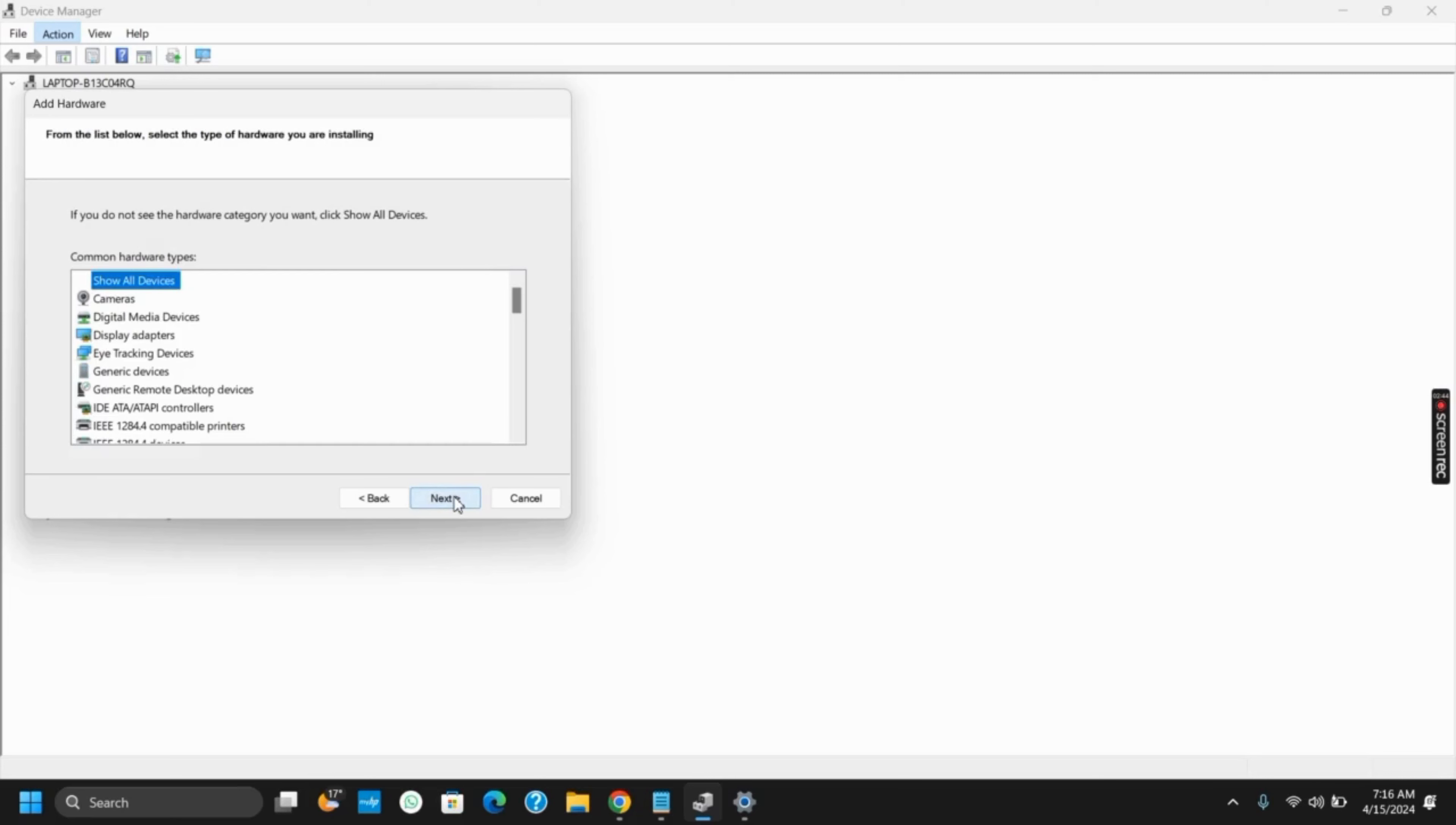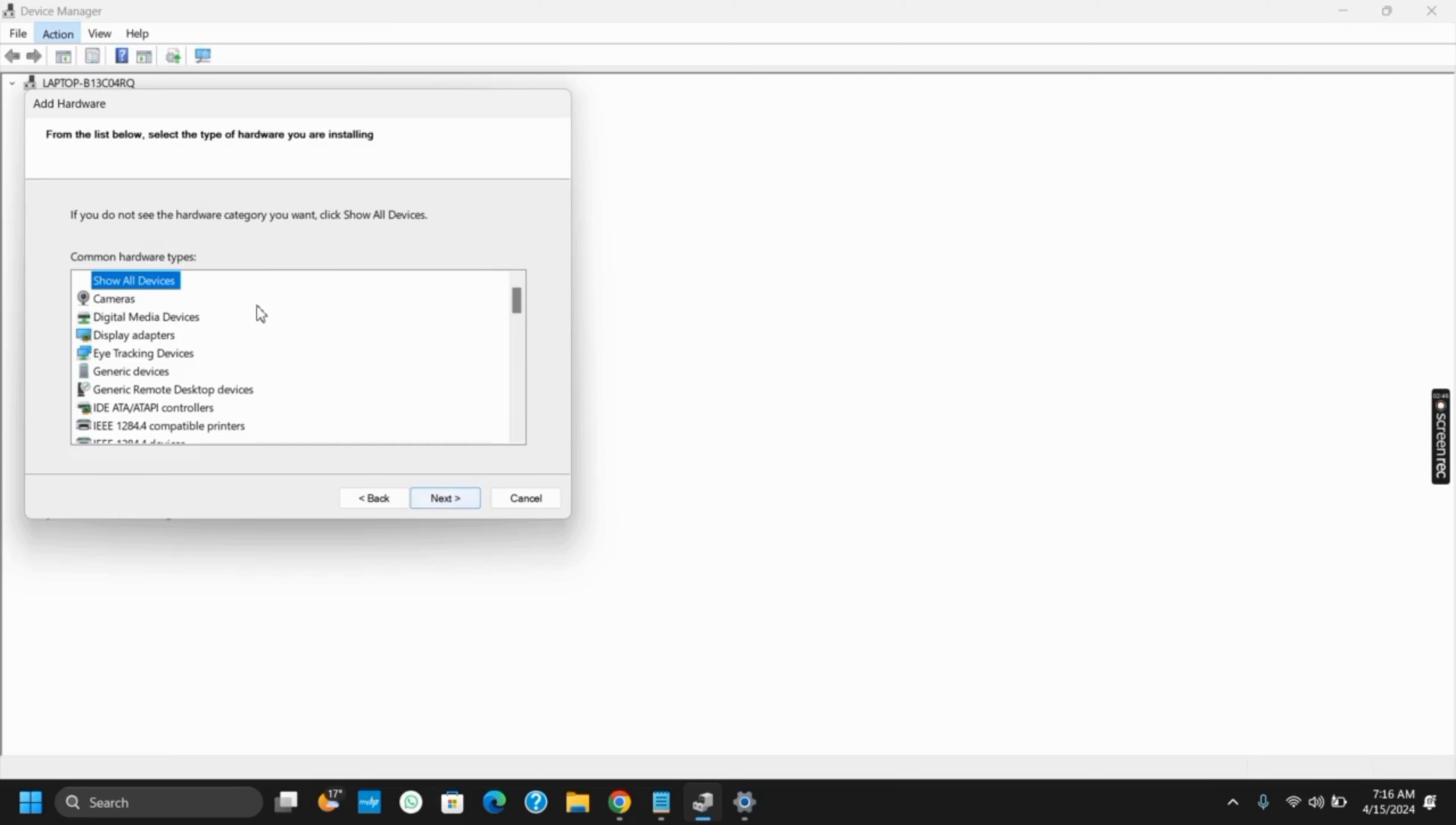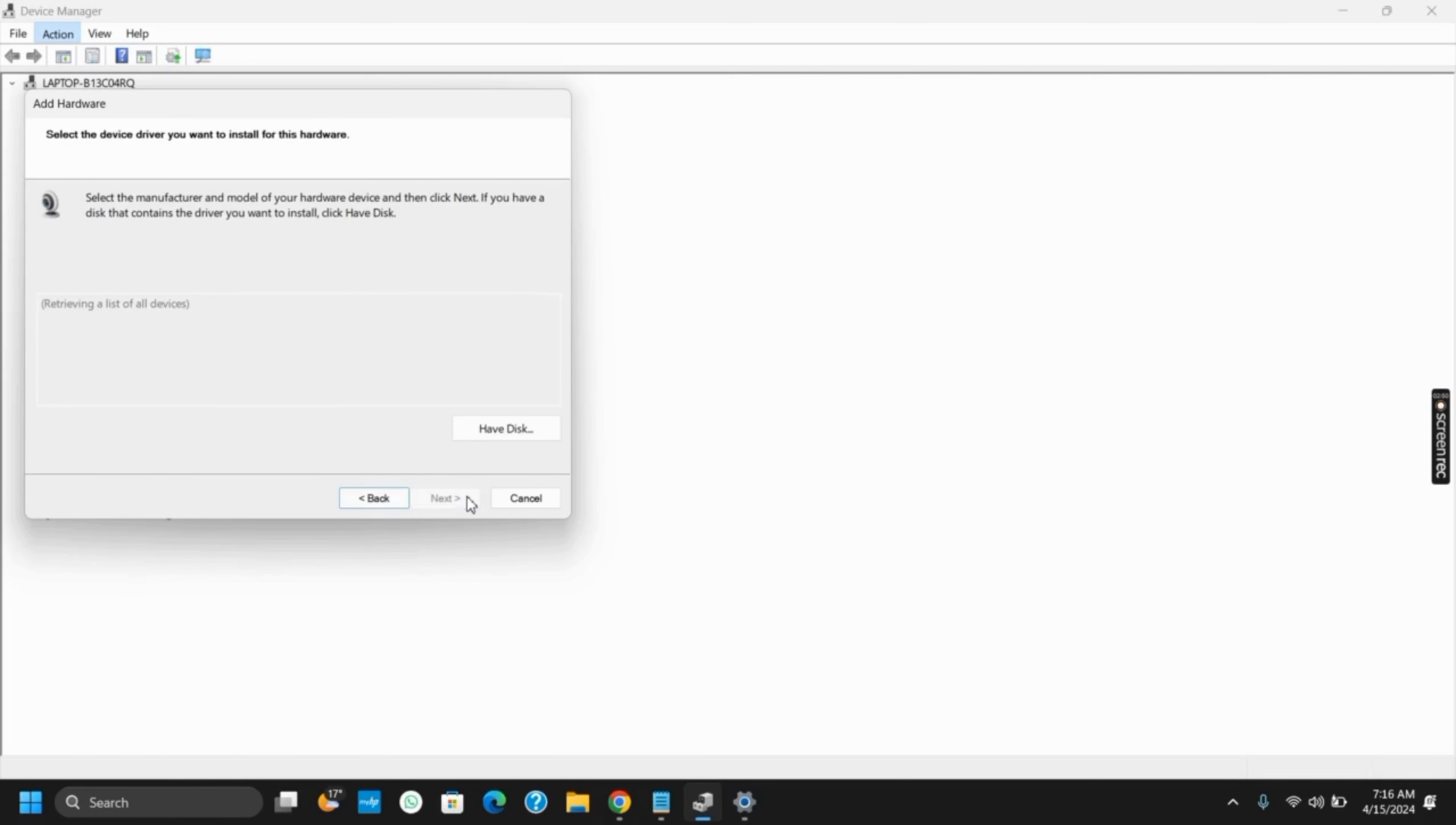Then tap on Next and choose Cameras. After this, click on Next again and choose your model, and then tap on Next to install. This way, if you restart your device, you will notice that the camera has been fixed.